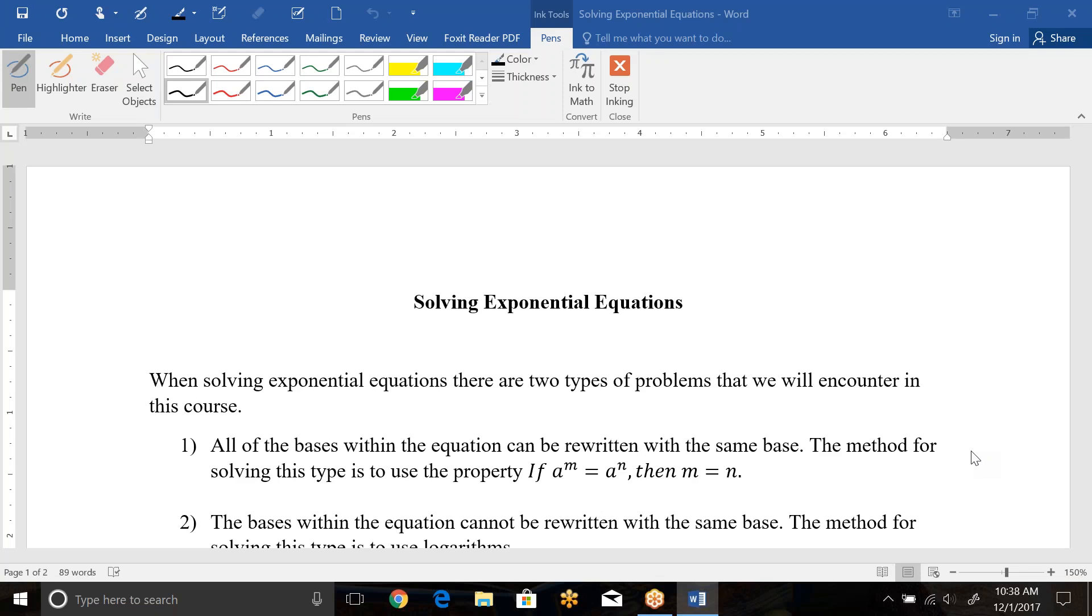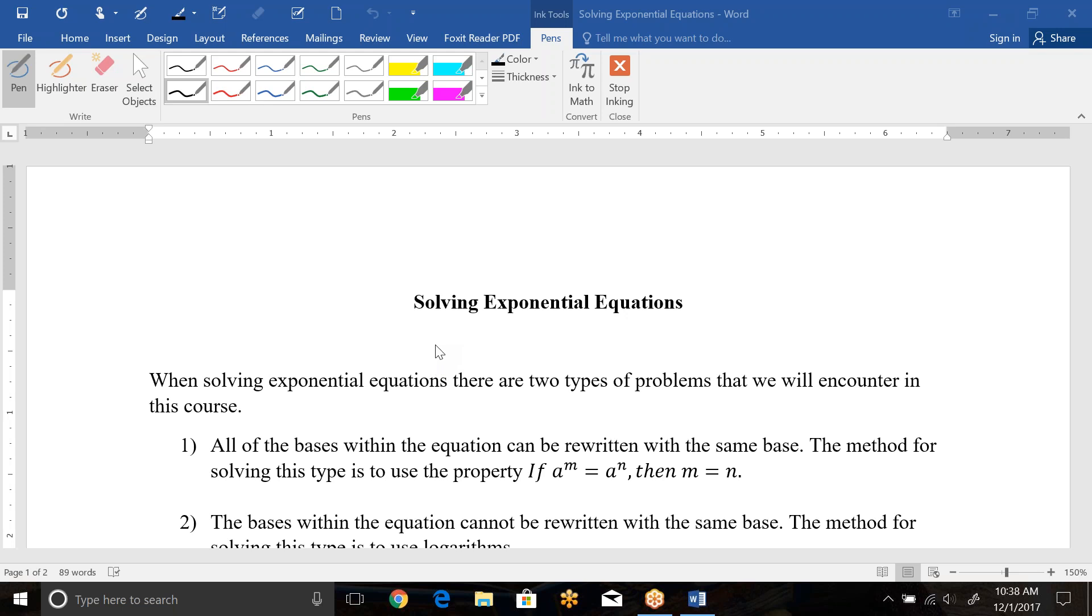Hello, this is a video on solving exponential equations. We're going to start off with the first type, and there are two types that we're going to talk about during this coursework. The first type is that all the bases within the equation can be rewritten with the same base. Now, you're not actually making any of the bases bigger or smaller, they're staying the same number. What we're doing is rewriting them. So like 81 can be written as 3 to the 4th or 9 squared. So just trying to figure out how to write it so that each piece can be the same base.